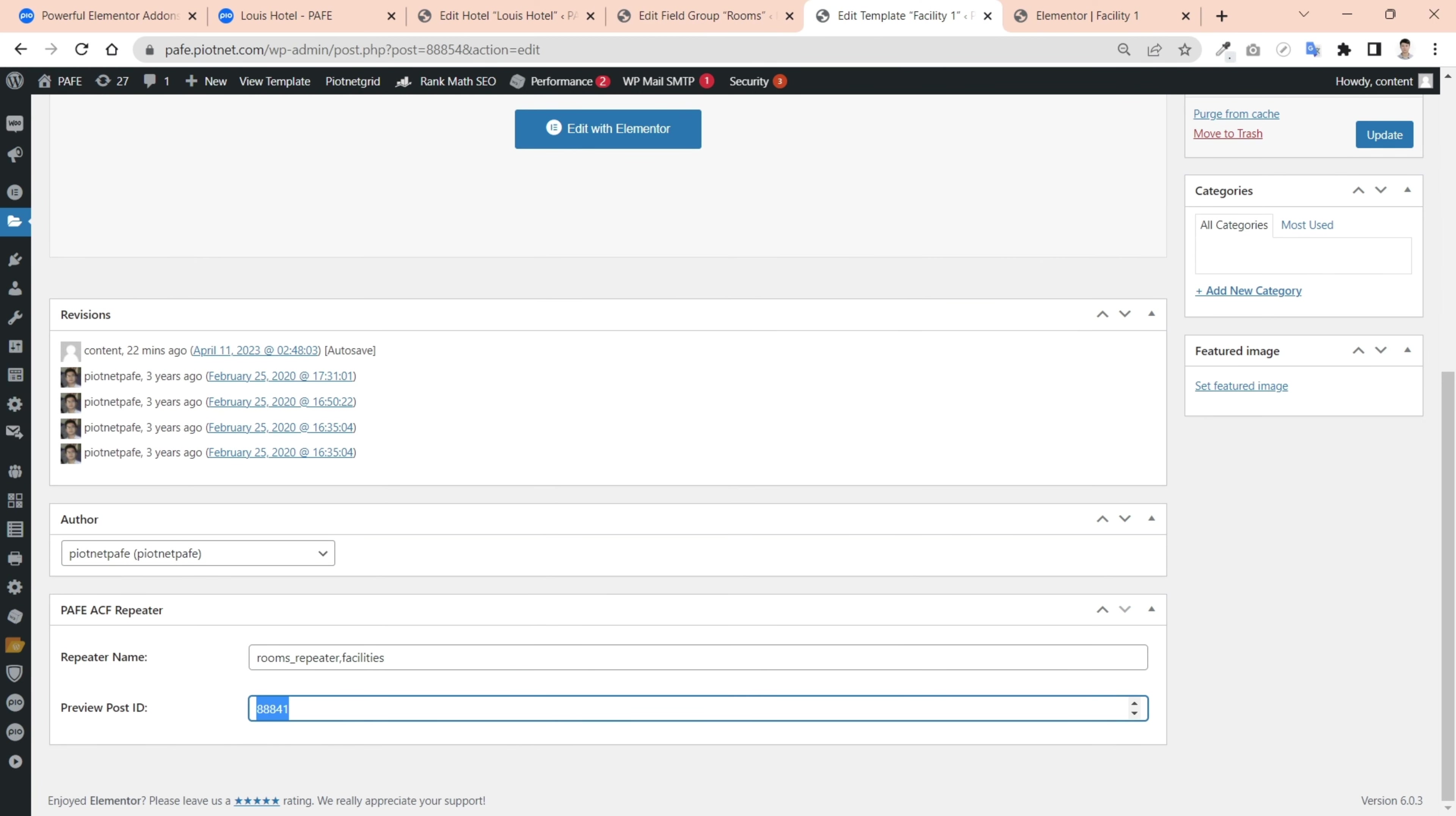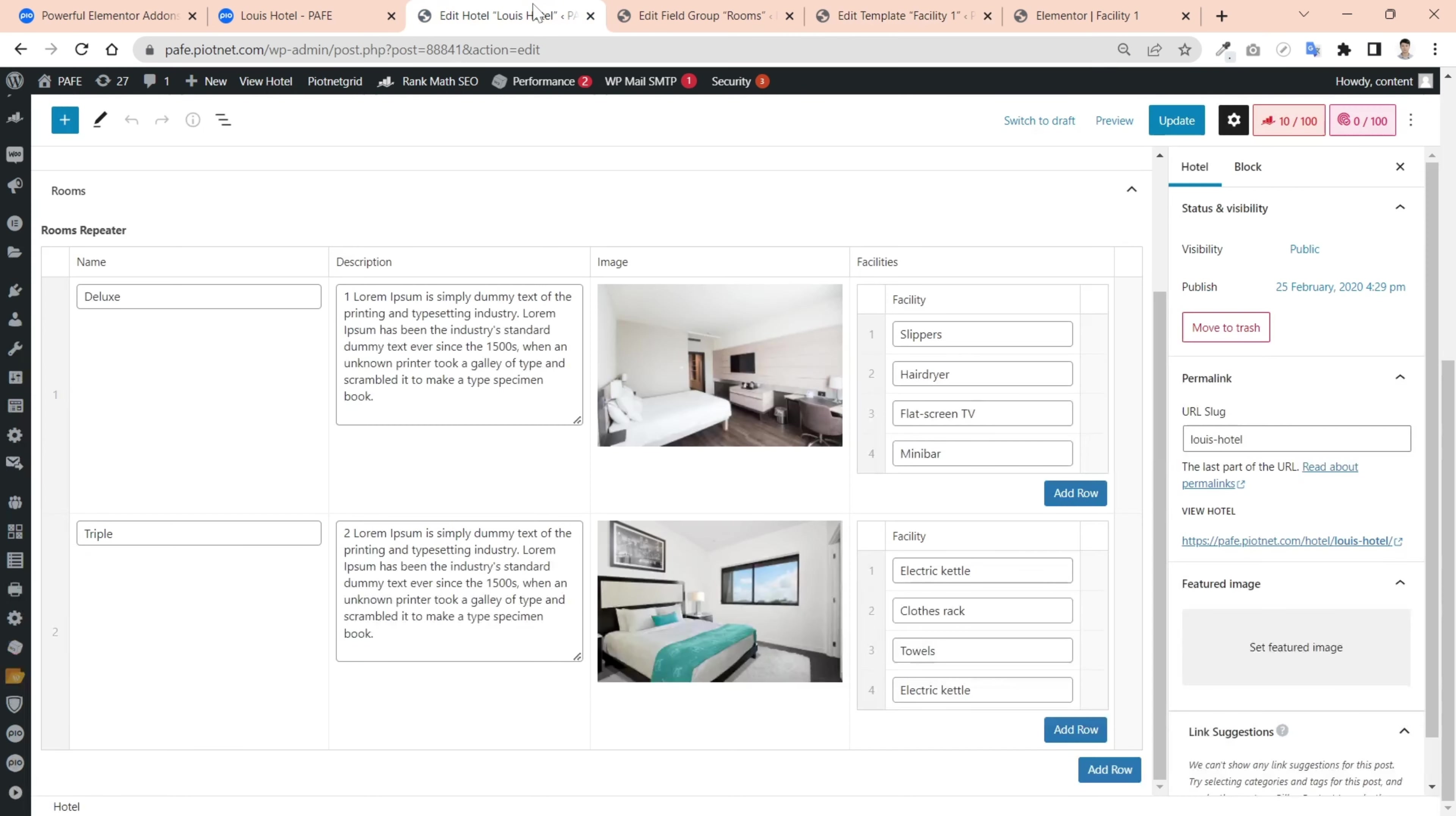Preview post ID defines your target post ID. You can get it through the URL of that post.